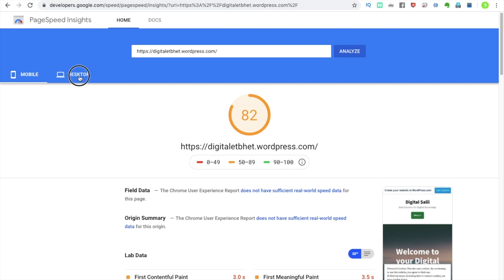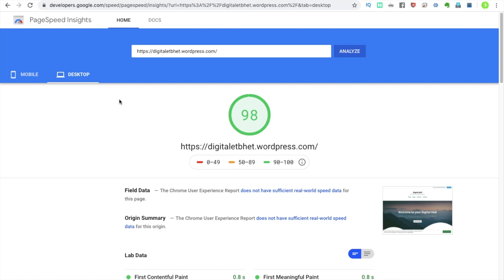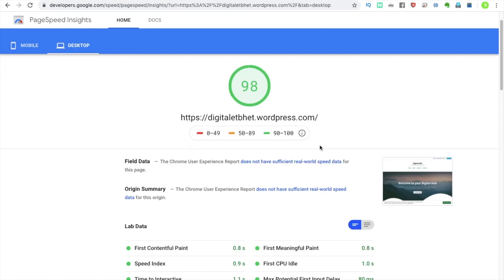Looking at the desktop score, we have desktop 60 with 98% speed and 98% ranking. We can compare desktop versus mobile performance.